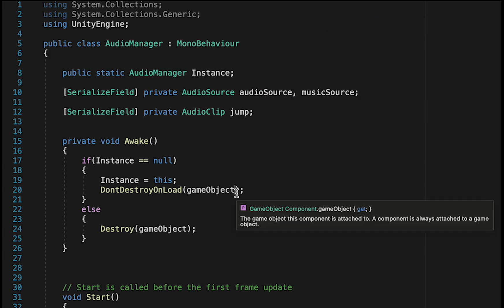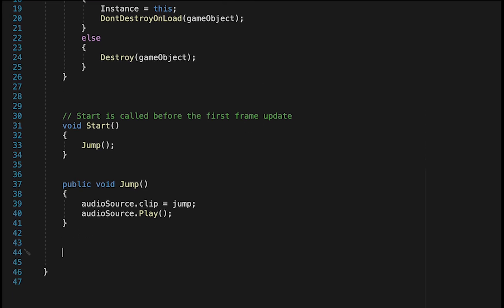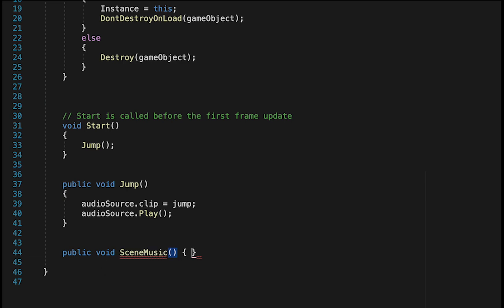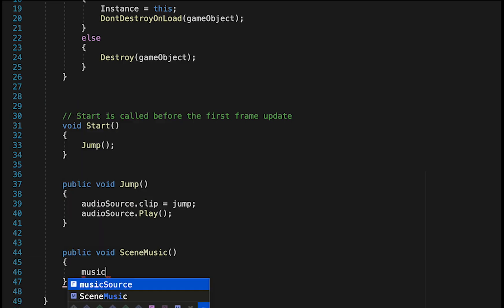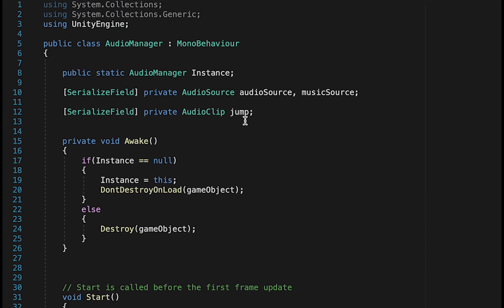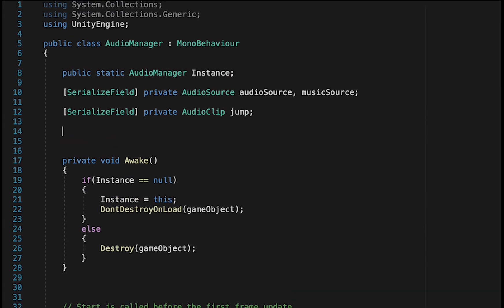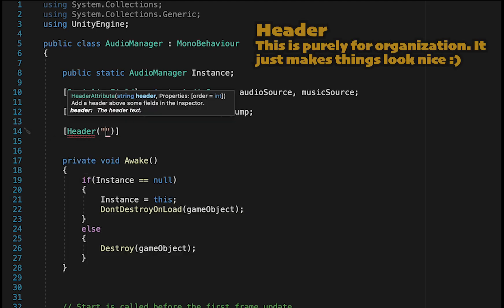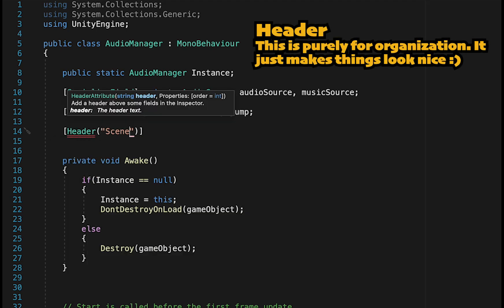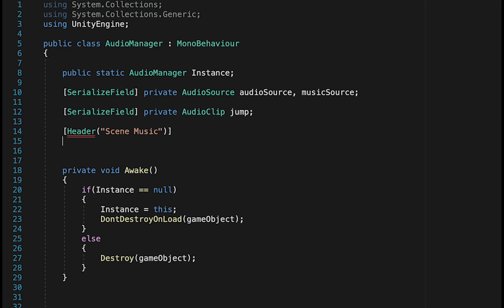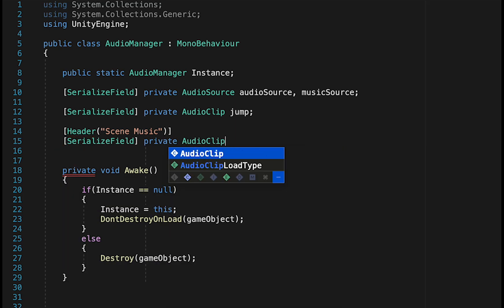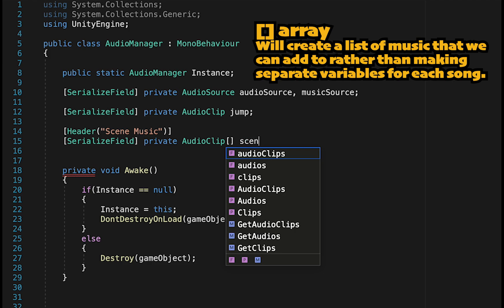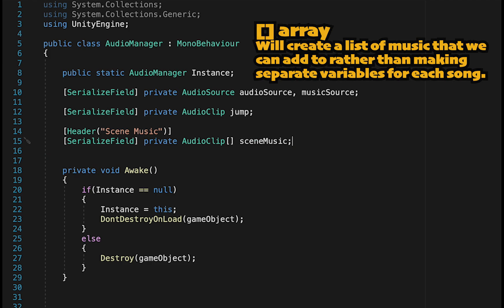Now when we want to play that music, we can head down below and make a public void. Let's call this SceneMusic, as we use the same method to load the music for all of our scenes. Now to make this work, we're going to go MusicSource.Clip, and then we need to decide what clip this is going to equal. Now for this, we're going to create an array of different music clips, but first I'm just going to make a header here to keep things nicely organized. I'll call it SceneMusic, and inside I'm going to make a serialized private reference to audio clips, but this time we'll use square brackets to create an array. Let's call this one SceneMusic.